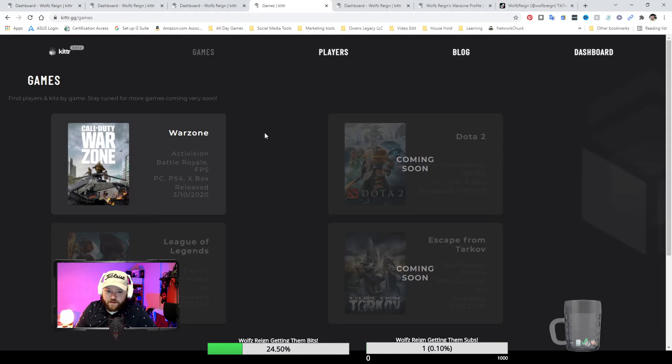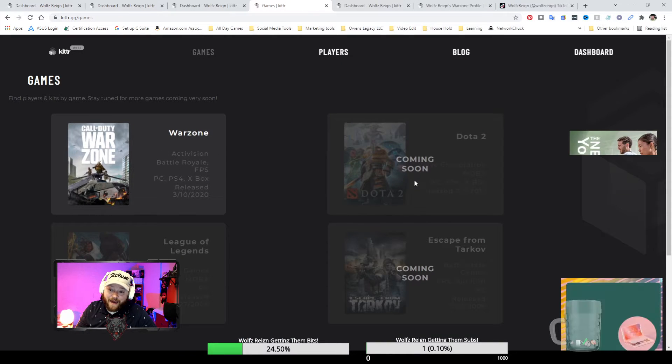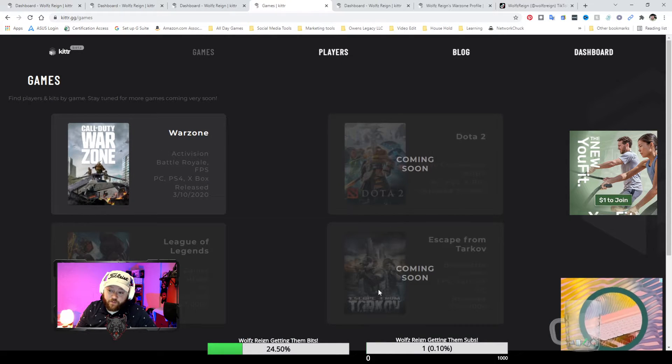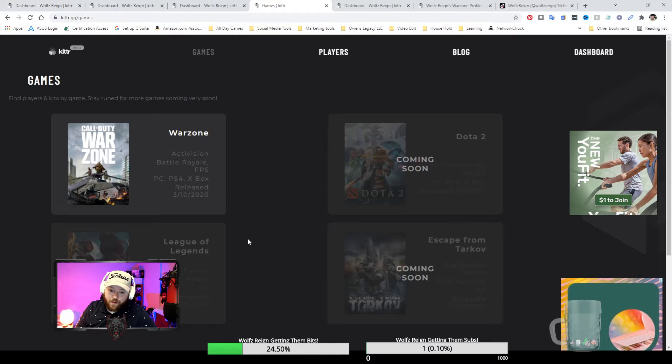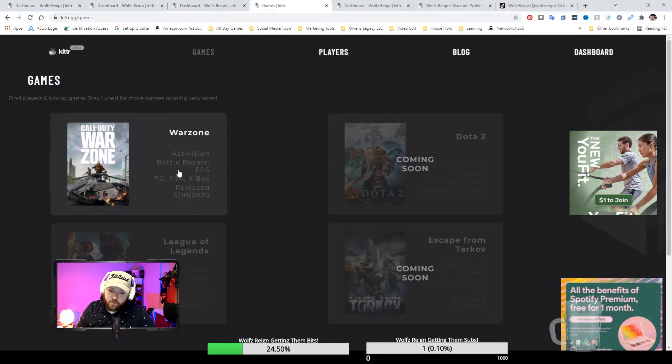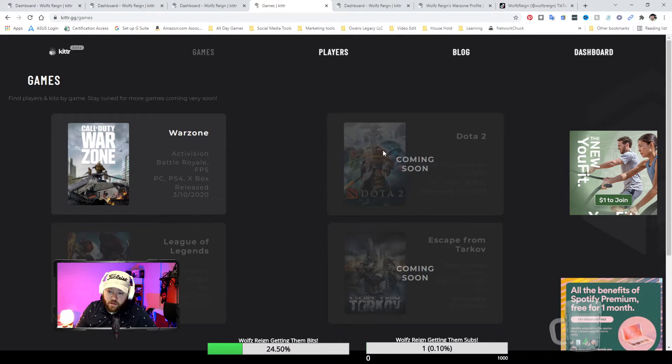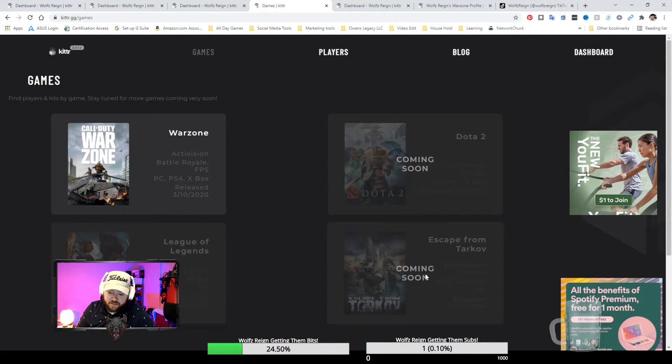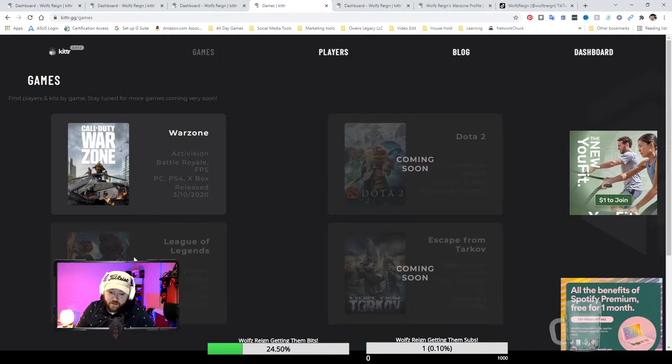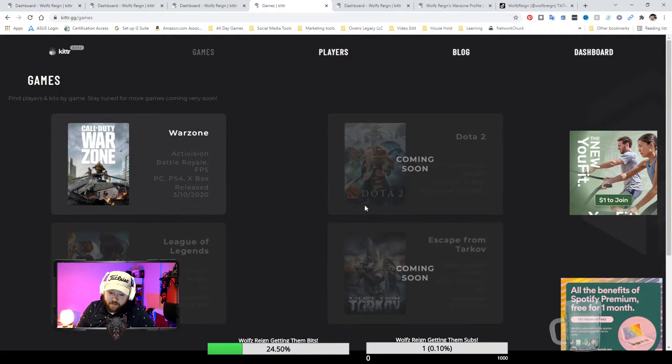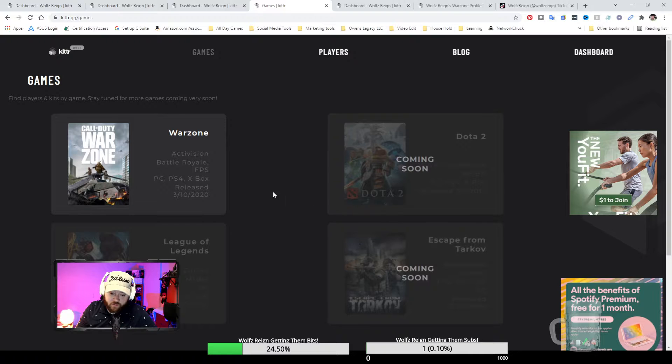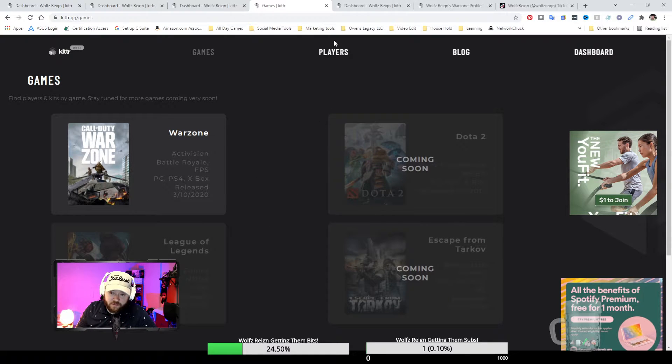You click on this, this one tells you the games that are available. For right now it's only available for Warzone. They're going to come out with this one right here as well as this game from Escape from Tarkov and League of Legends, that way you can build kits or whatever and have them posted so people can go and check those out there.